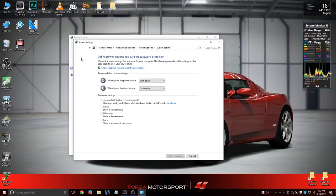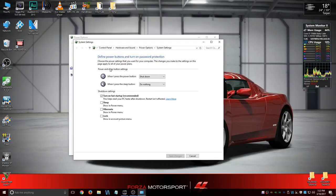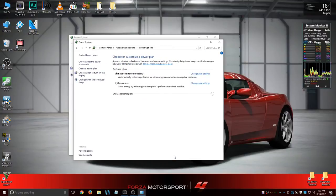In this window, we want to access the bottom options, which are currently grayed out. Click on the blue 'Change settings that are currently unavailable.' When you do that, the link goes away and the shutdown settings at the bottom all become active. Click on 'Turn on fast startup (recommended)' to disable it. Click 'Save changes' at the bottom right of the window, which will close it. Now you won't have any more problems.